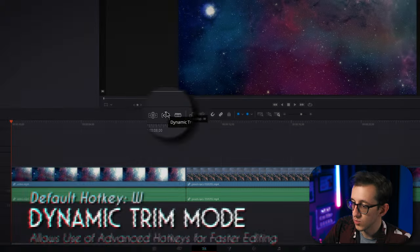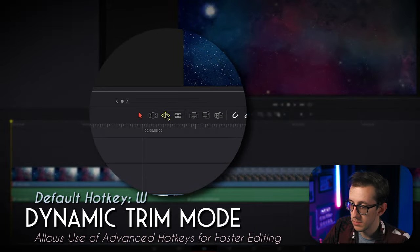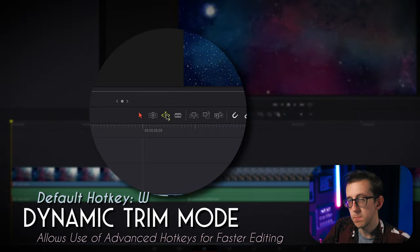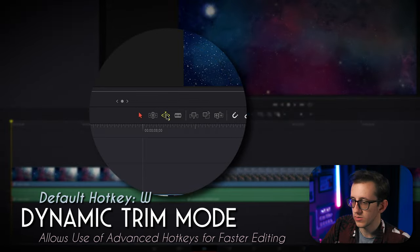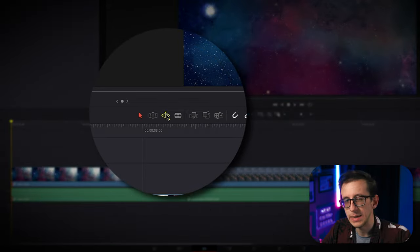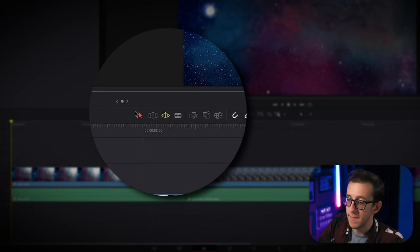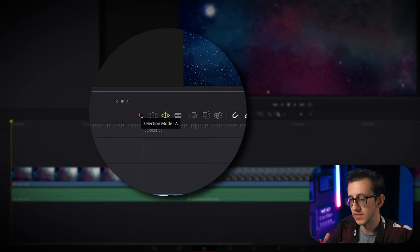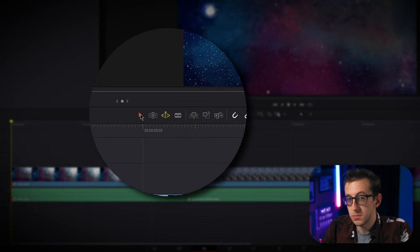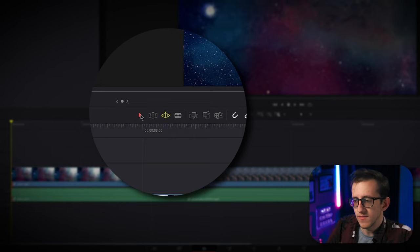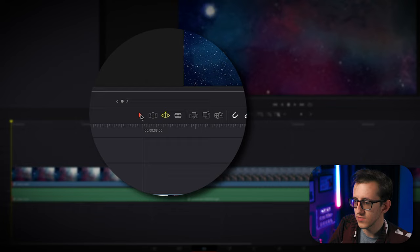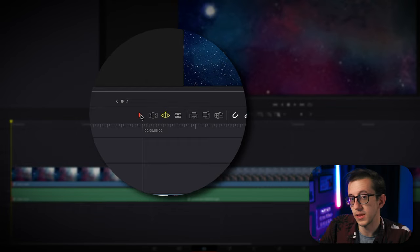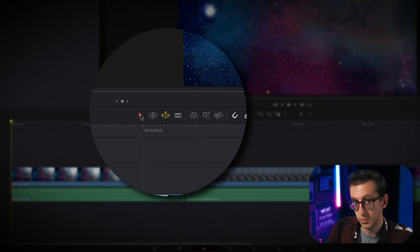Now, this icon to the right of trim edit is called dynamic trim mode. This basically allows you to use your keyboard in place of your mouse when it comes to making the trims of the edit. I prefer using my mouse to edit, so I've never really used this function, but it's something to play around with and see if you prefer.